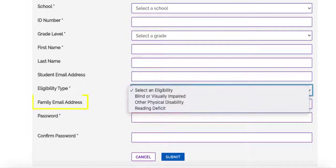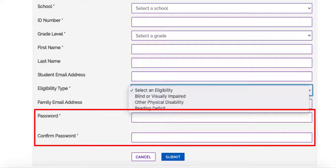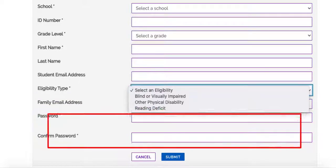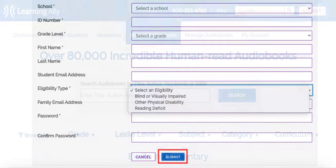You will next have the option to add a family email. Finally, create their password, which can be changed or updated at any time. Select Submit.